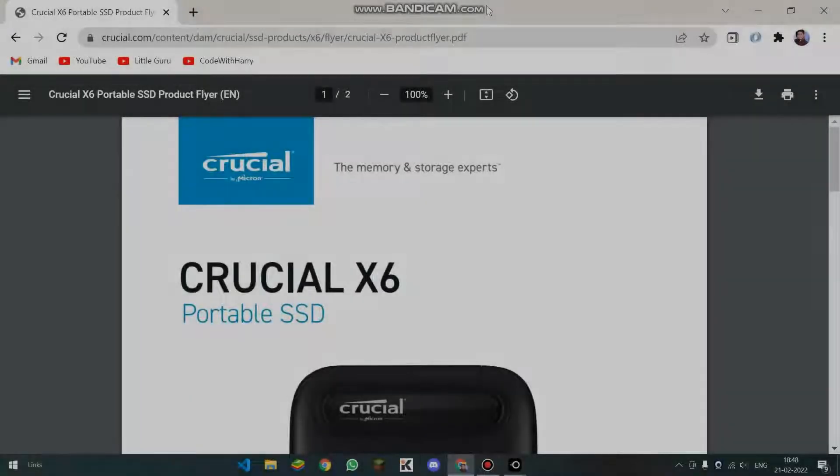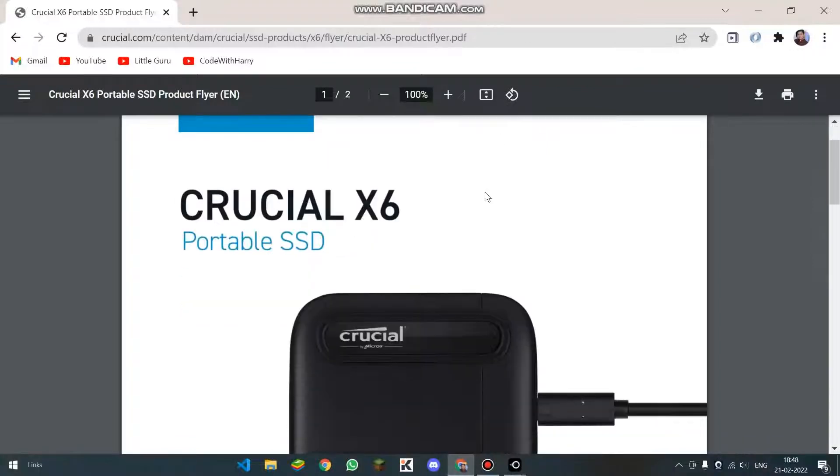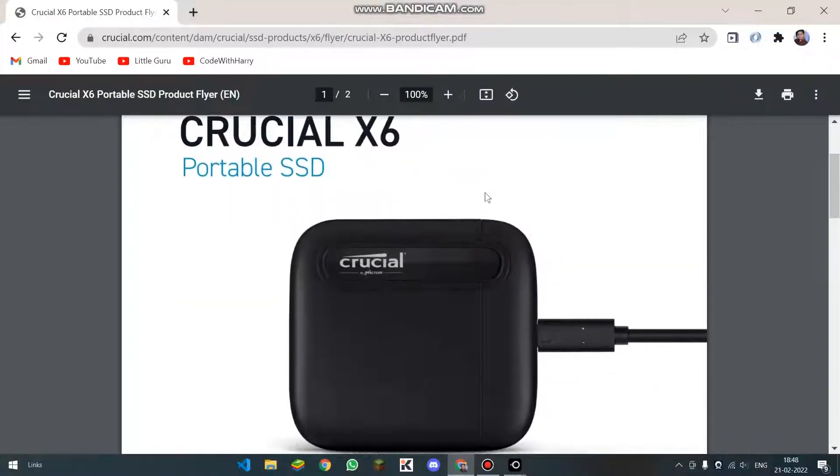Hey everyone. Today, in this video, I will be telling you how you can connect an external SSD to your Android phone.